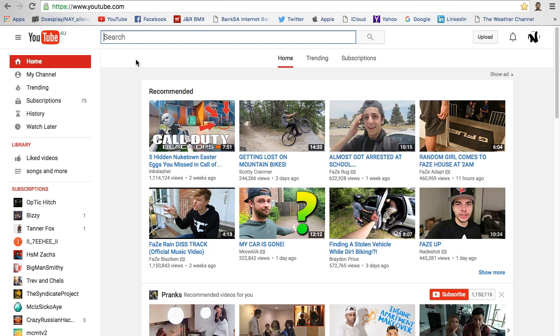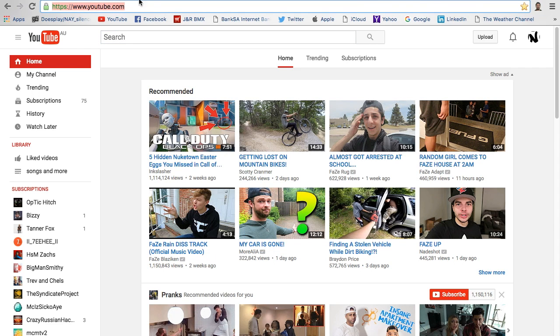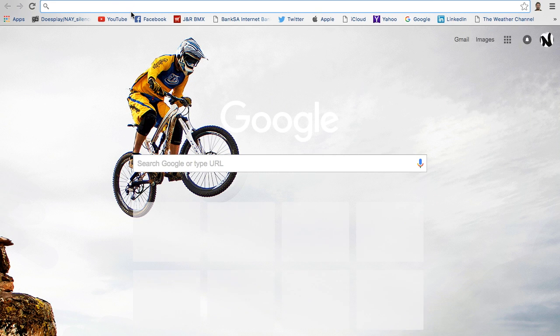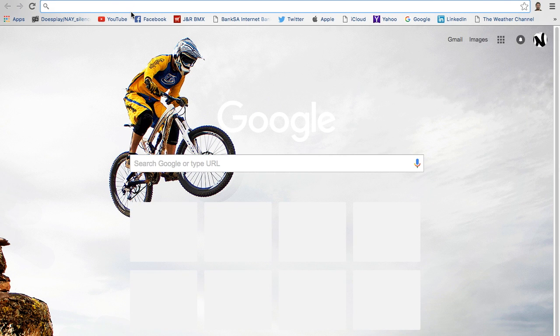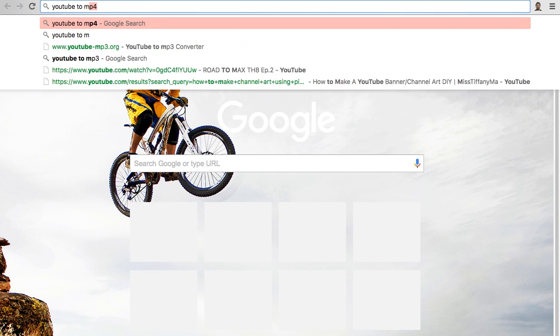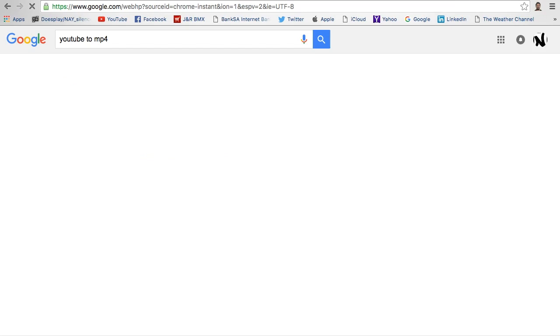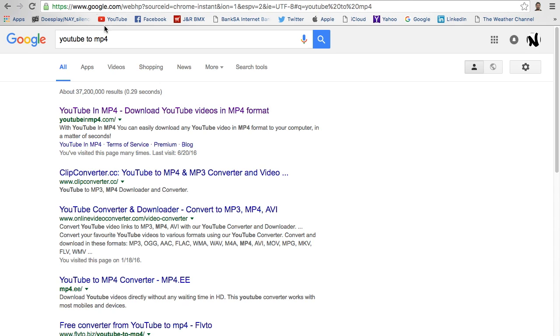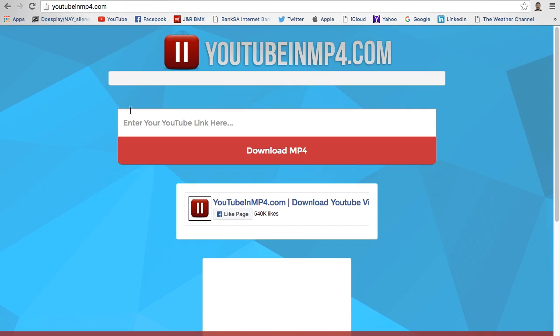I'm going to show you. First, open up YouTube - everyone should know that link up there. Then secondly, open up YouTube to MP4. It's the top one, YouTubeinMP4.com, yeah that's that.